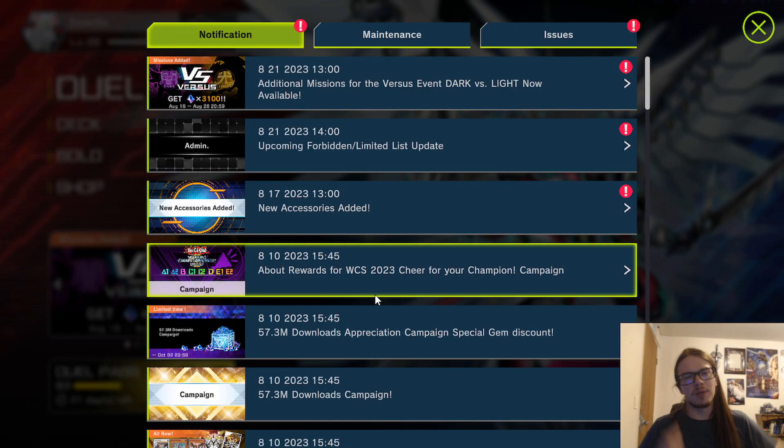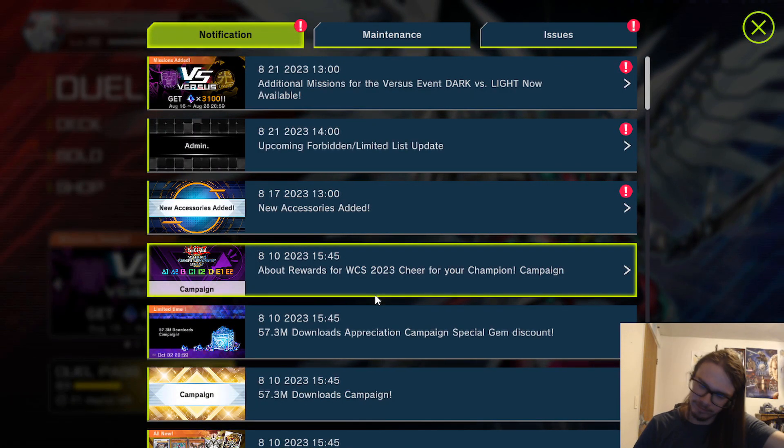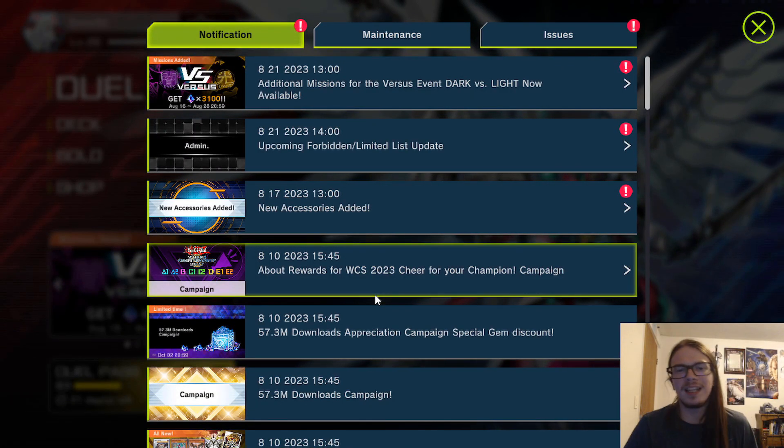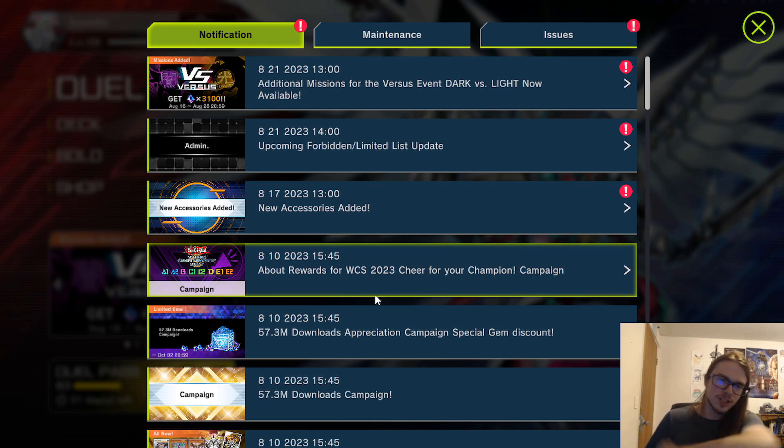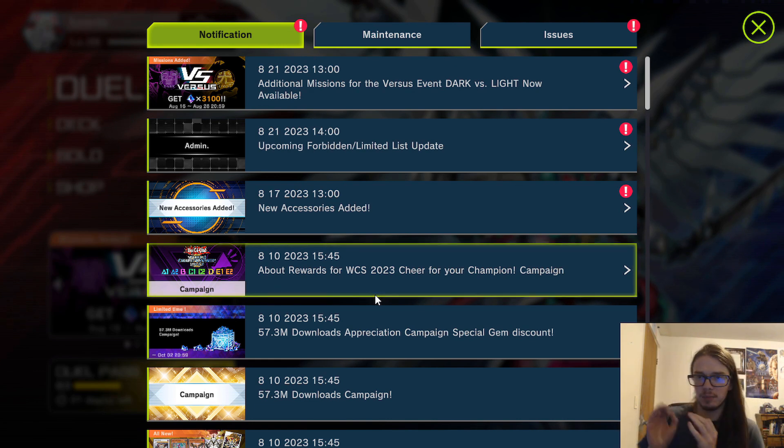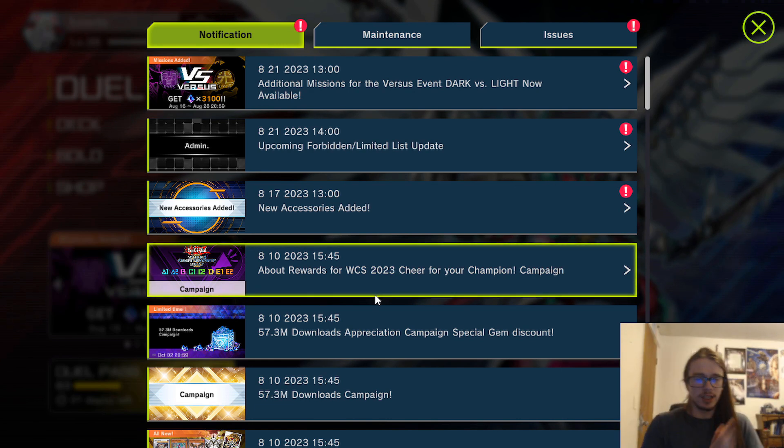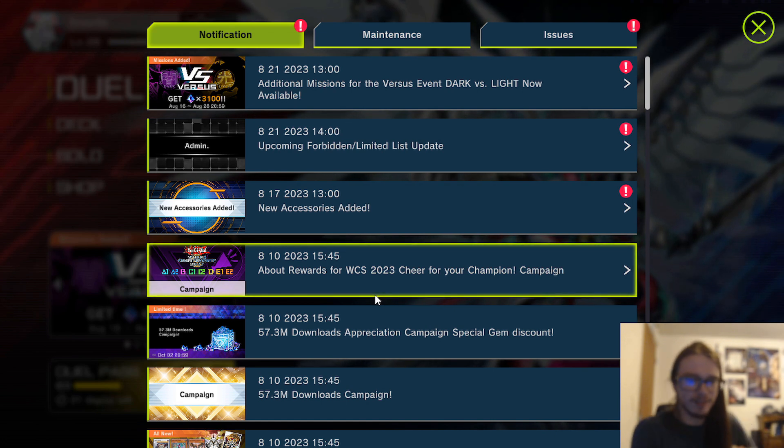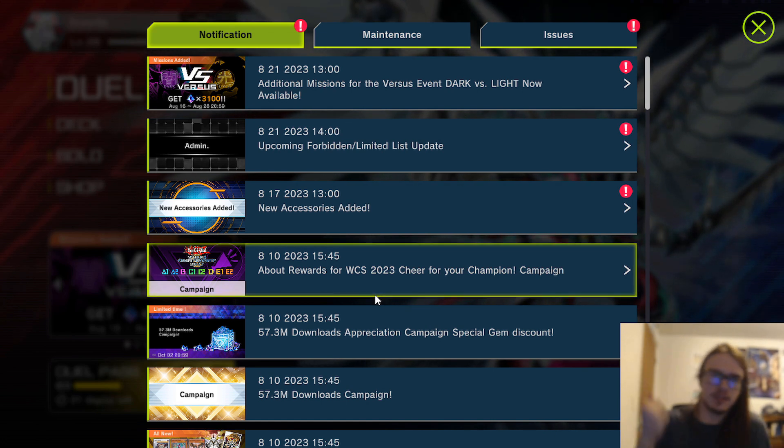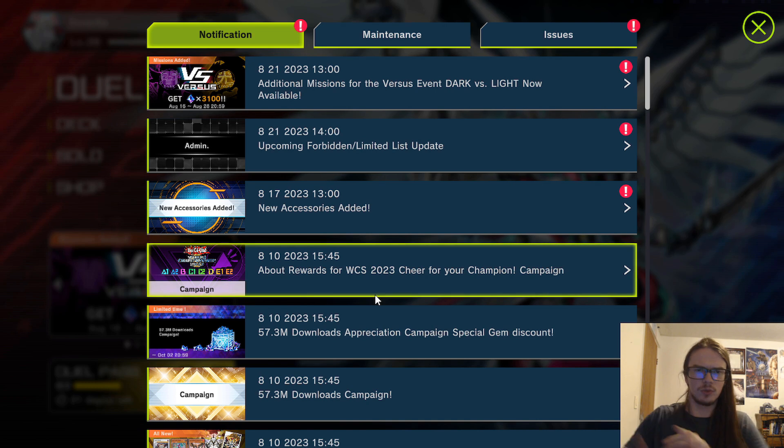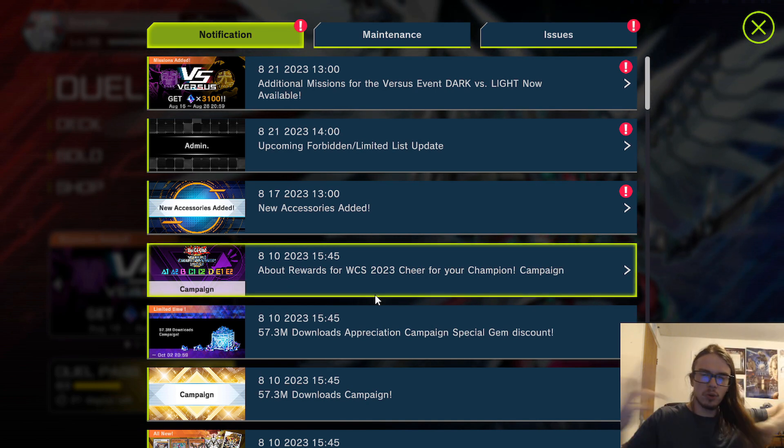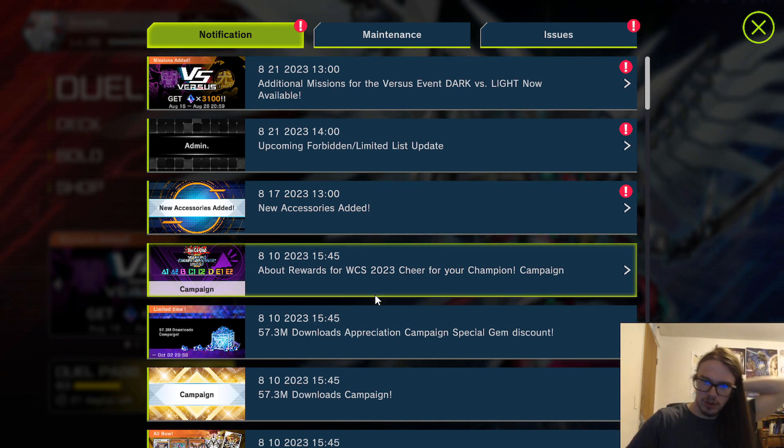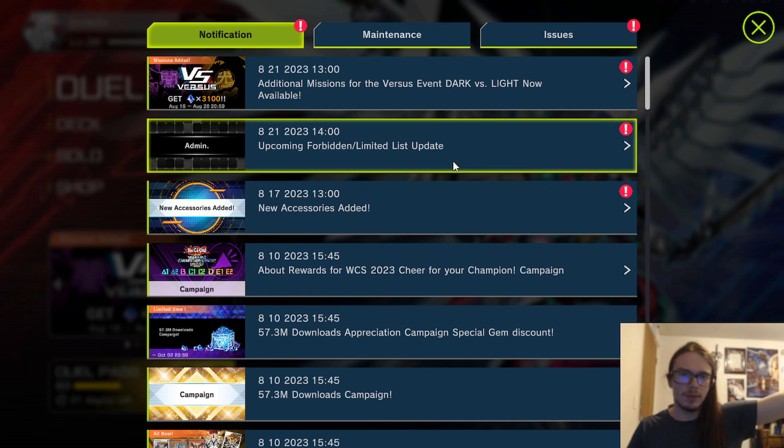Hello guys and welcome back to another episode. Another Forbidden/Limited list has come around and I do expect this one to be a bit bigger for Yu-Gi-Oh Master Duel, mostly because of Worlds. I expect more heavily or bigger ban lists for Worlds.